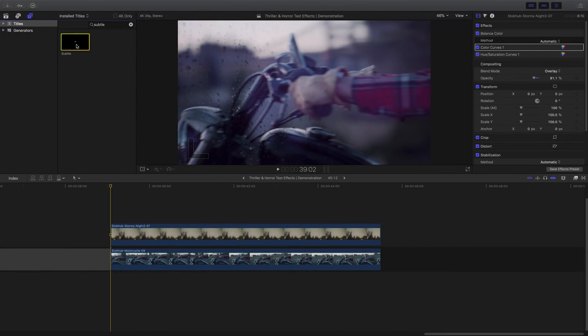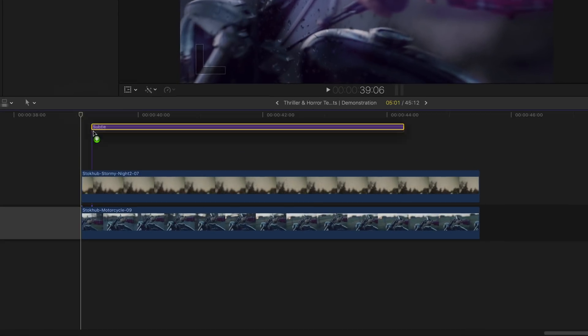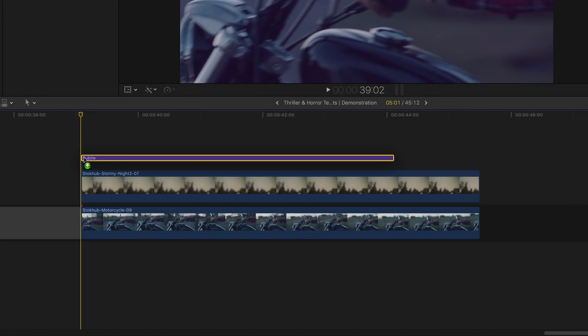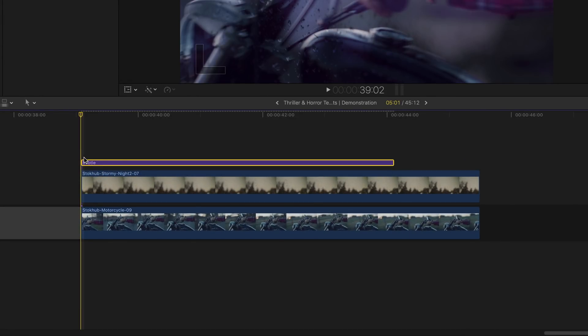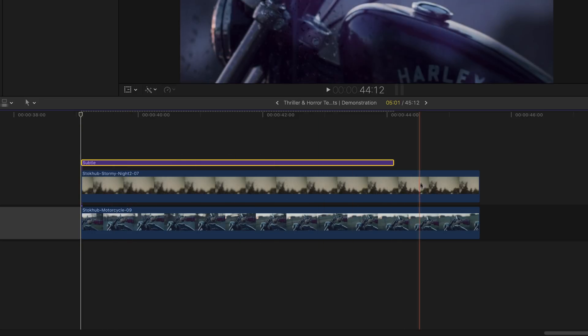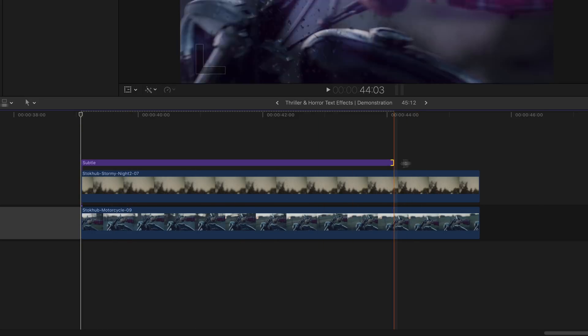And now last but not least, it's the illusion text effect. Same as previous, the text effect is still the one that is called subtle. So go ahead and adjust its length, time and position.